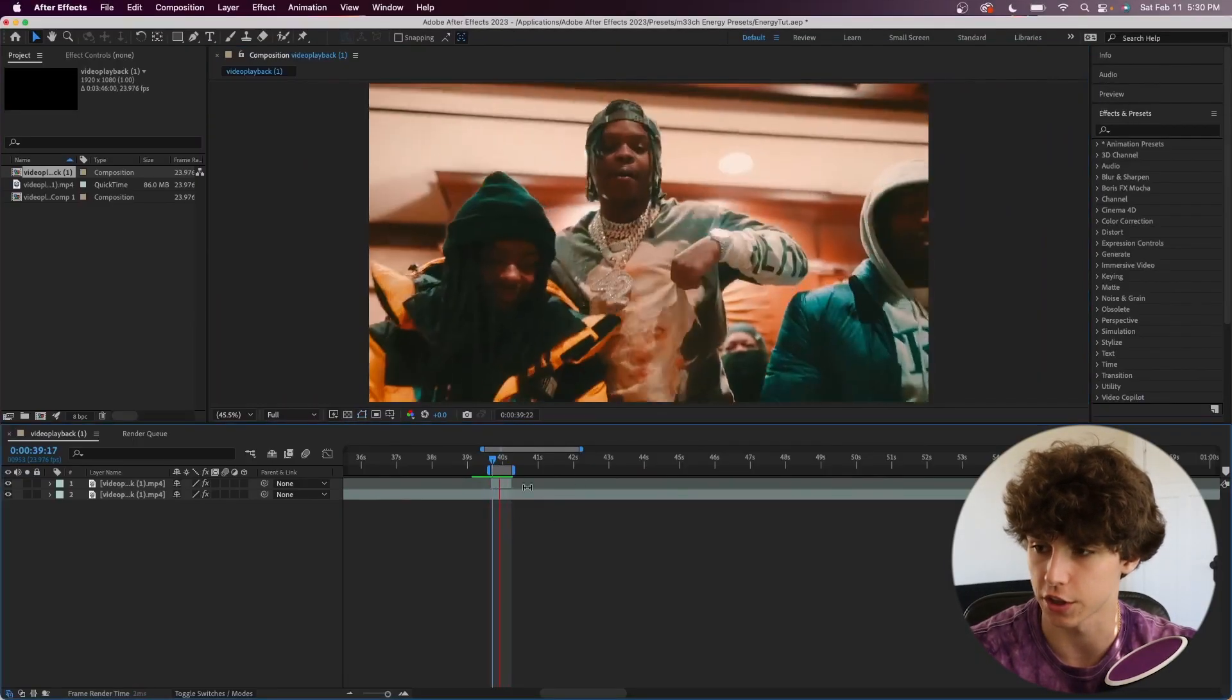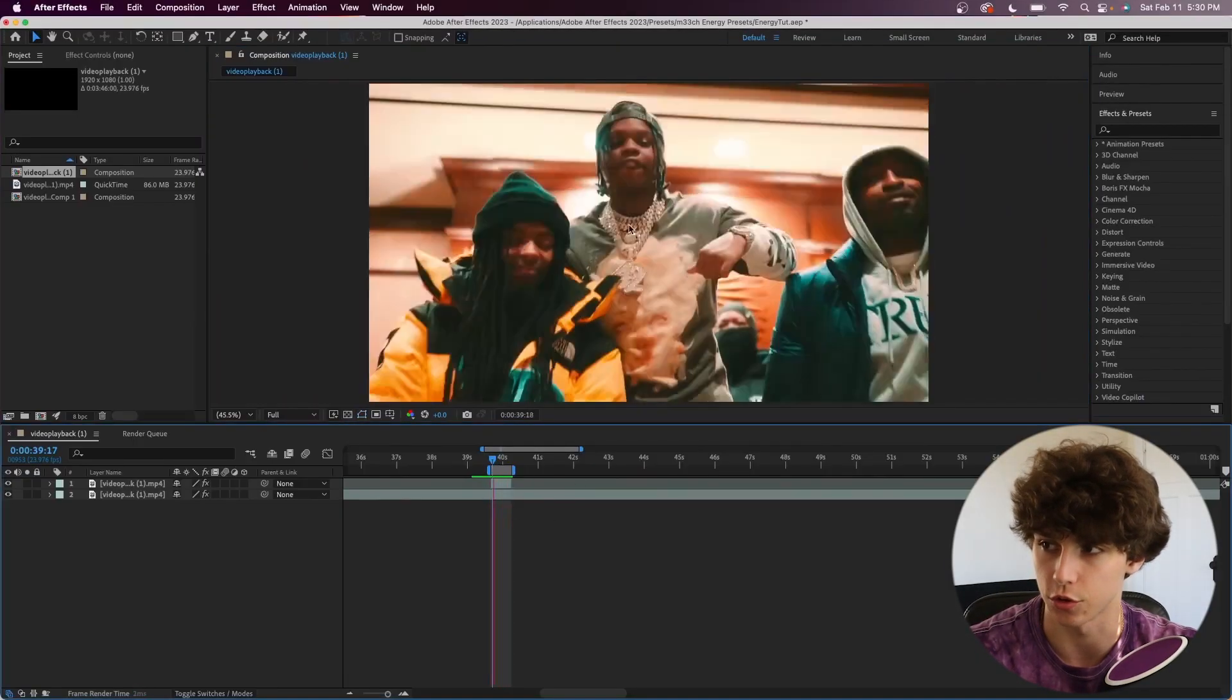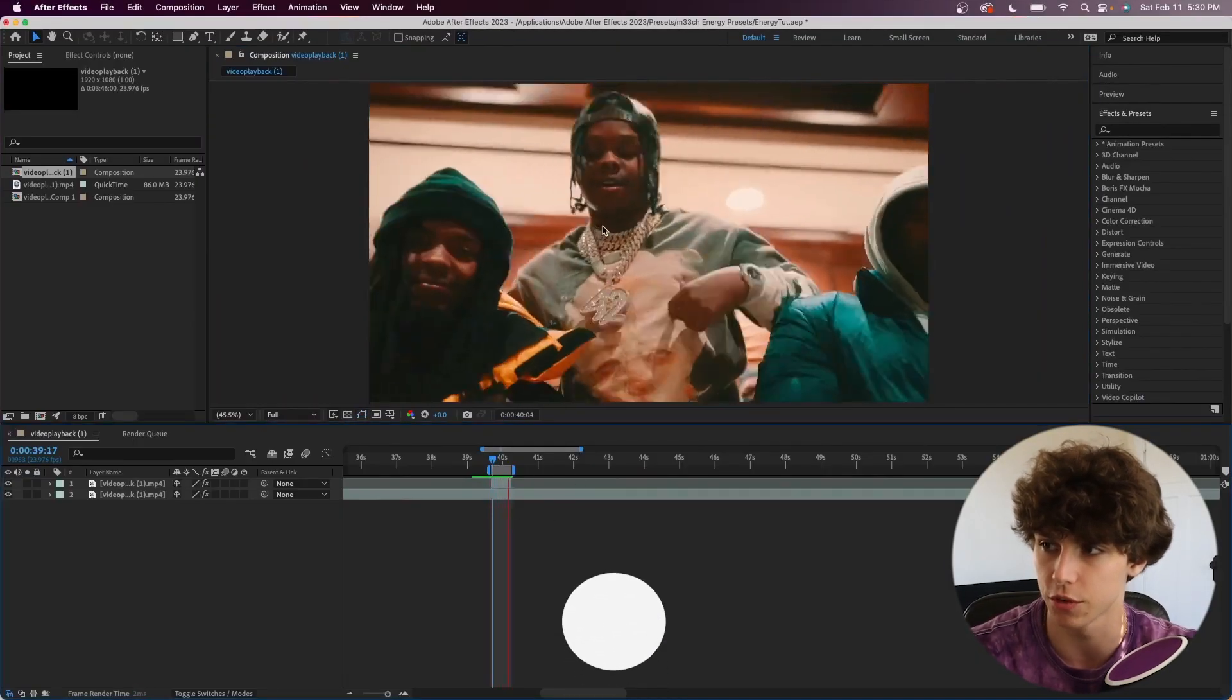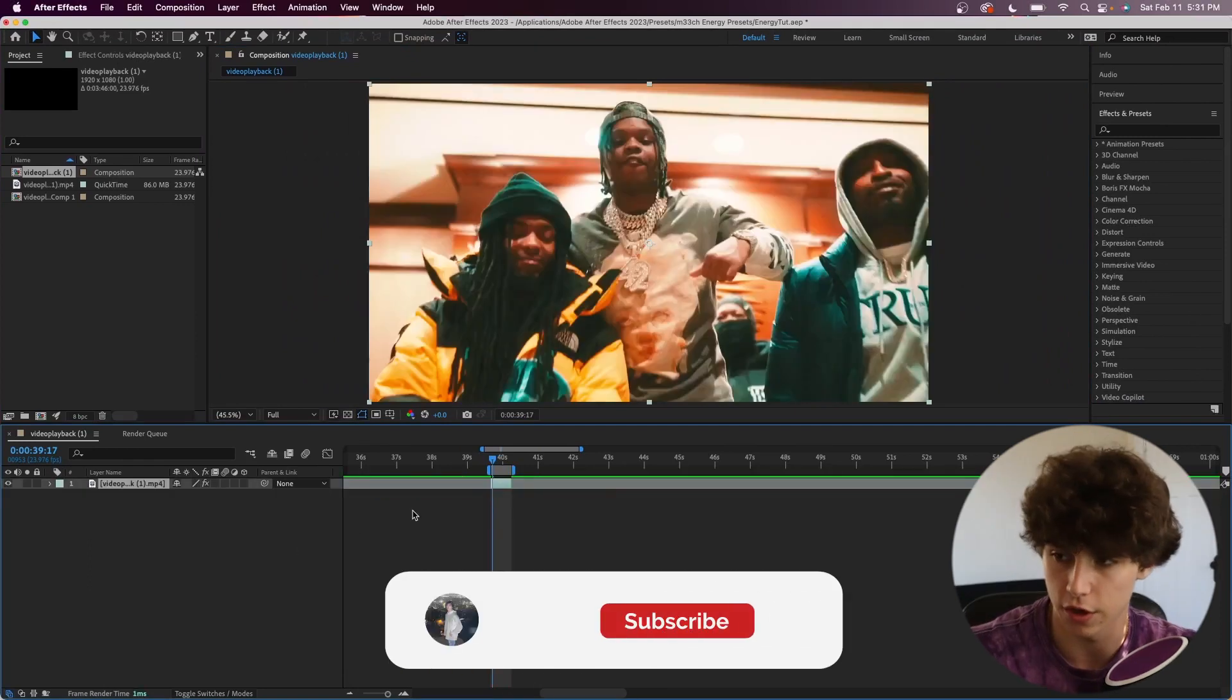Alright, so here we are in After Effects. I've kind of just handpicked this little clip from the music video. First thing you want to do is duplicate your layer.